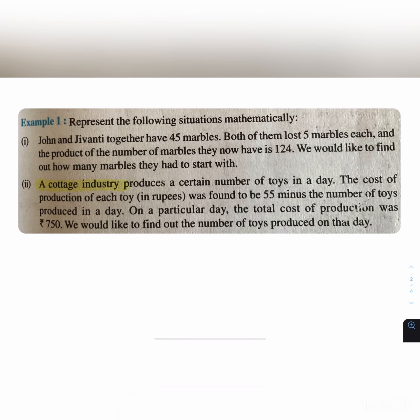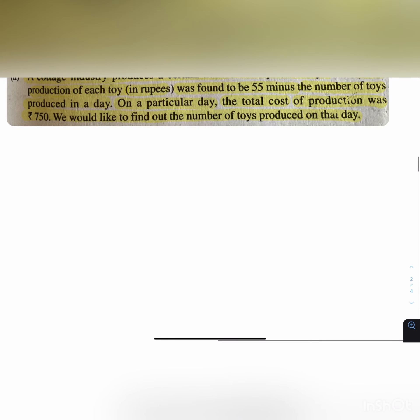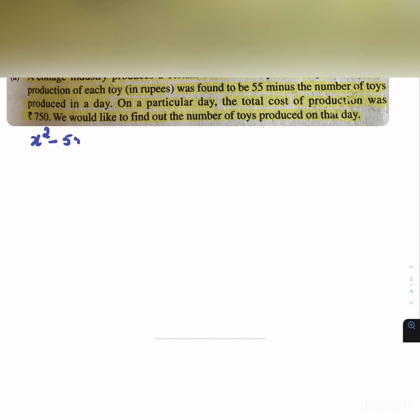Second question of the second main: a cottage industry produces a certain number of toys in a day. The cost of production of each toy was 55 minus the number of toys produced in a day. On a particular day, the total cost of production was ₹750. The derived quadratic equation is x² - 55x + 750 = 0.